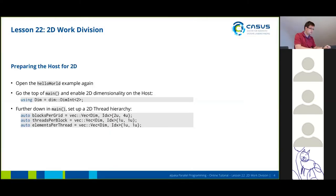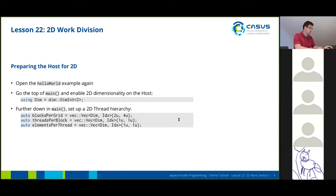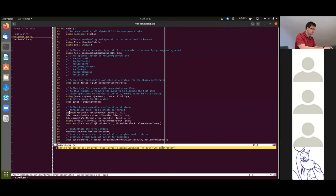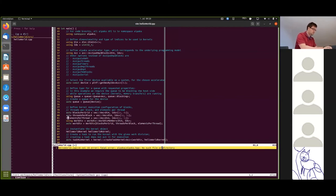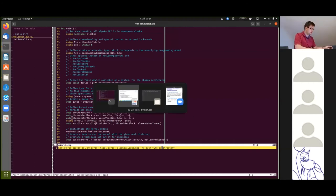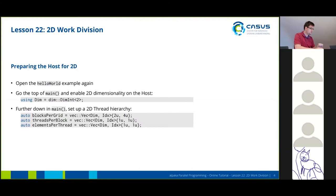And also the type is now auto, right? Because it's vector. Oh yeah, thank you. I missed that. Okay, that's all for the host.